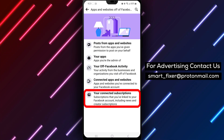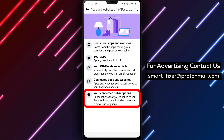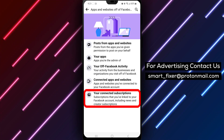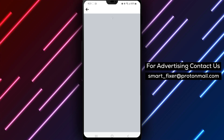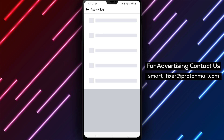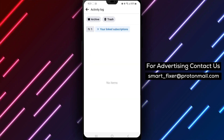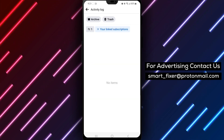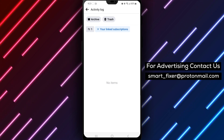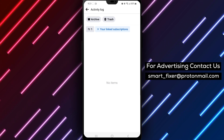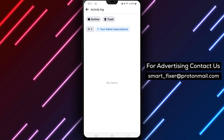Step 8. Within the Apps and Websites off of Facebook section, tap on Your Connected Subscription. Here, you'll find a list of the subscriptions connected to your Facebook account. And there you have it — you have successfully learned how to view your connected subscriptions from Facebook. This helps you stay informed about the services you're subscribed to through your Facebook account.